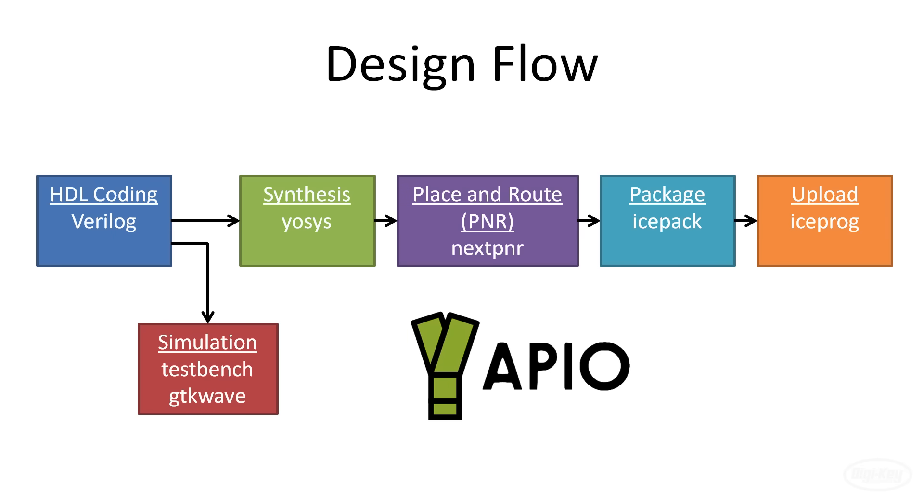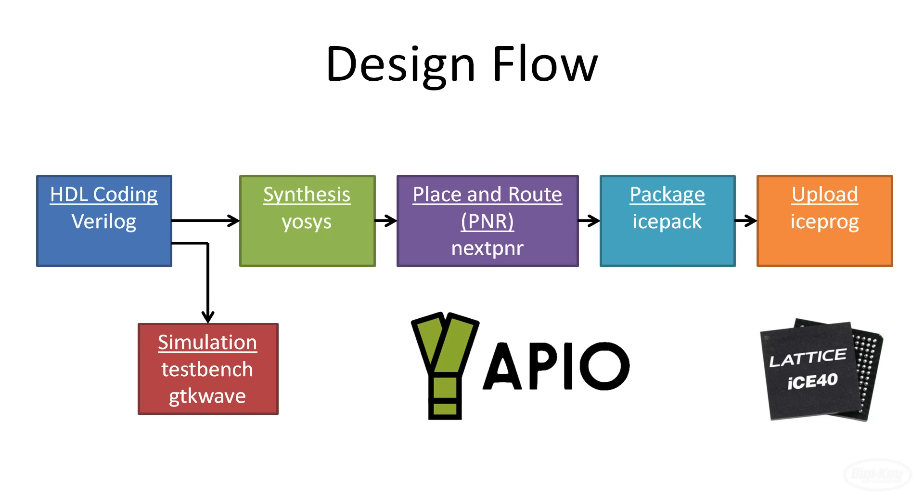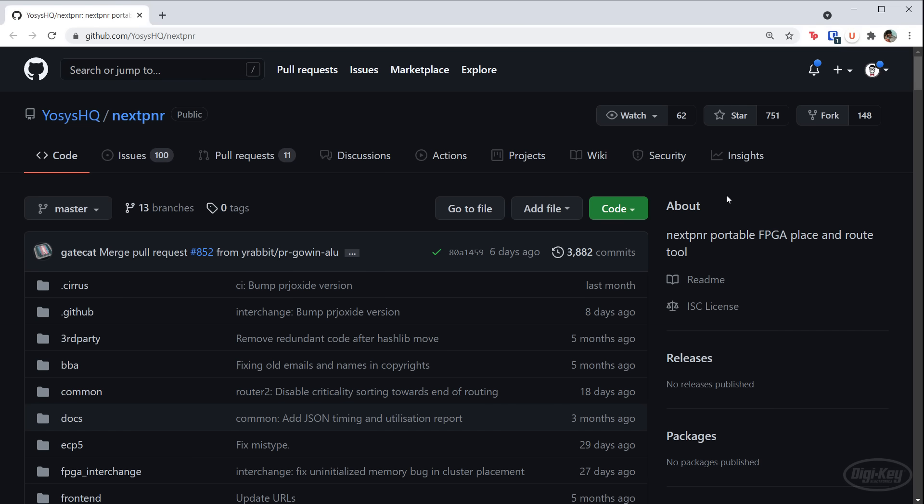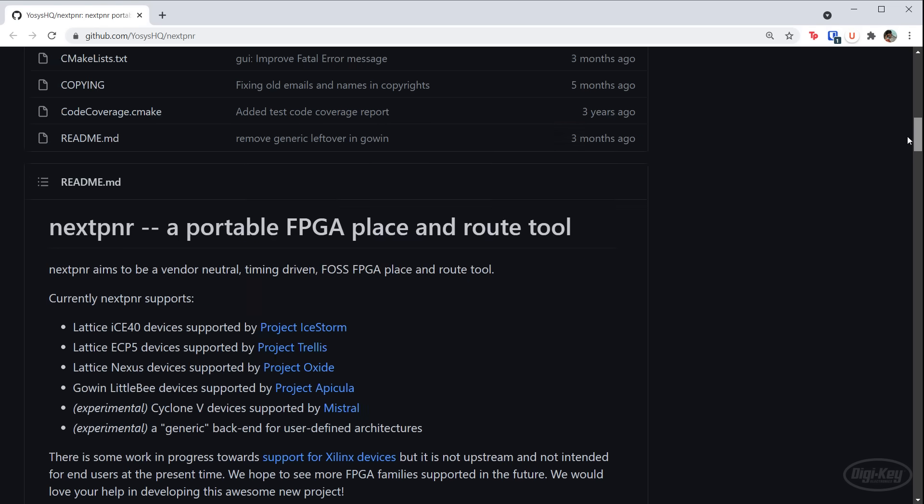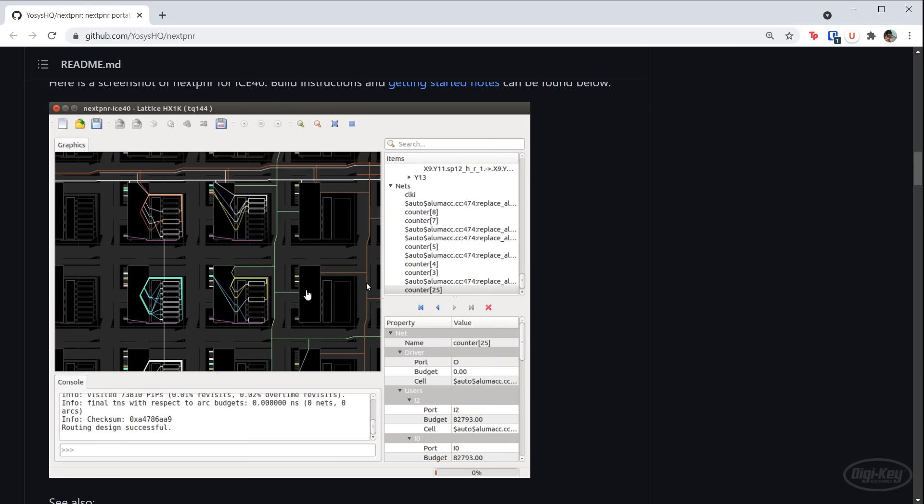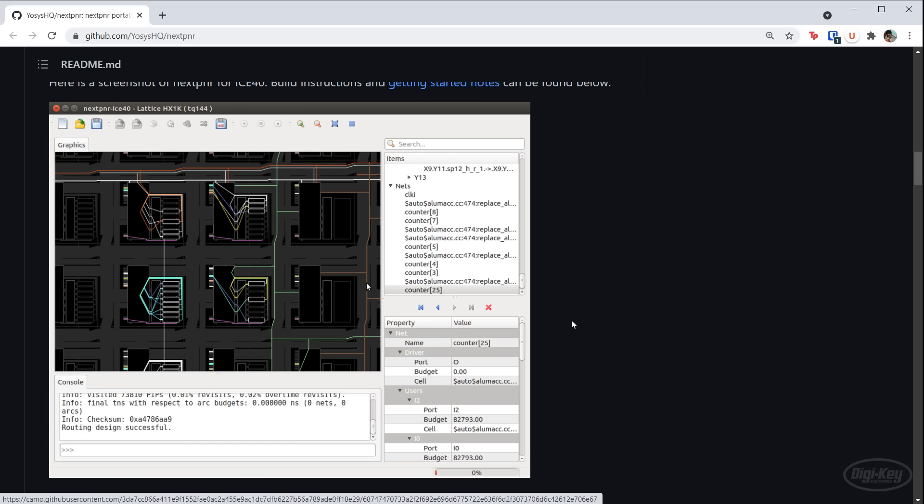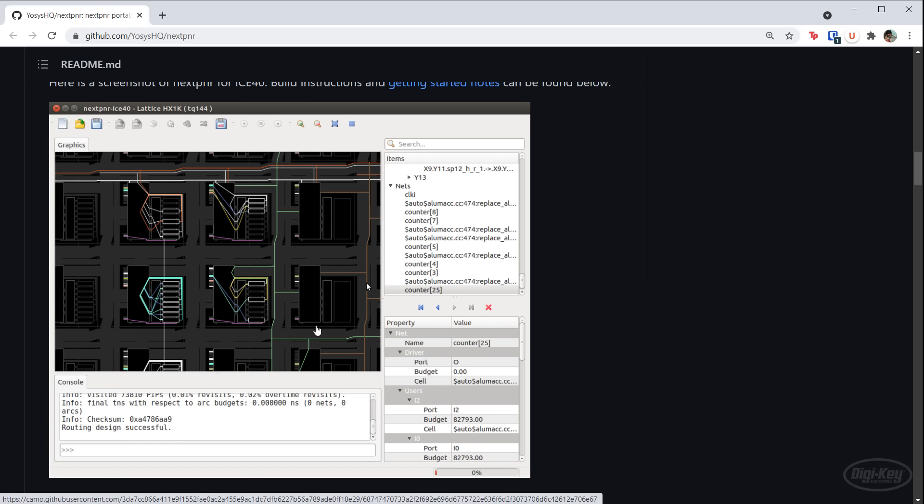Note that the collection of tools we're going to use work only with the lattice iCE40 line of FPGAs. These are generally considered to be fairly low powered and inexpensive FPGAs, but that's perfect for our learning experience. While you can use these individual tools for much of the iCE40 product line, Apio is made to work with dev boards. If you look at the GitHub page for nextpnr, you can see an example of its graphical place and route tool. This is something optional that you're welcome to play with, but we won't need to use it in this series. You can see how the tool makes actual routing connections among the cells in your FPGA.